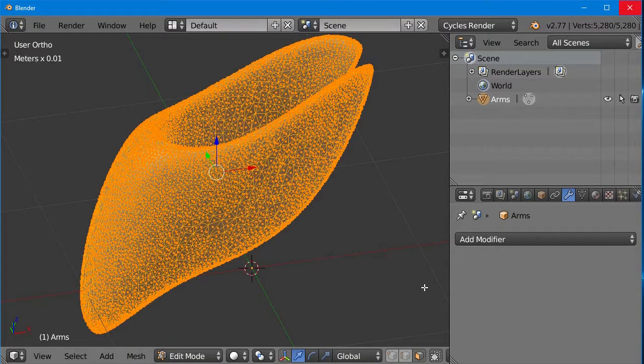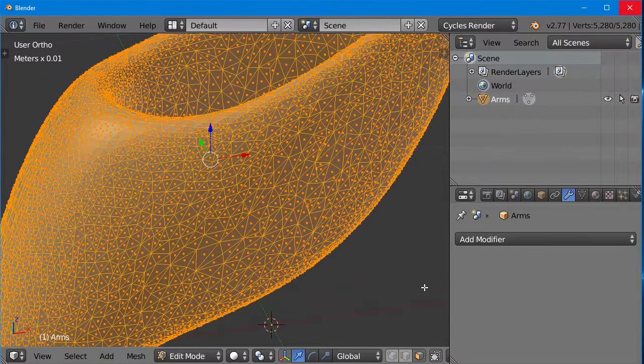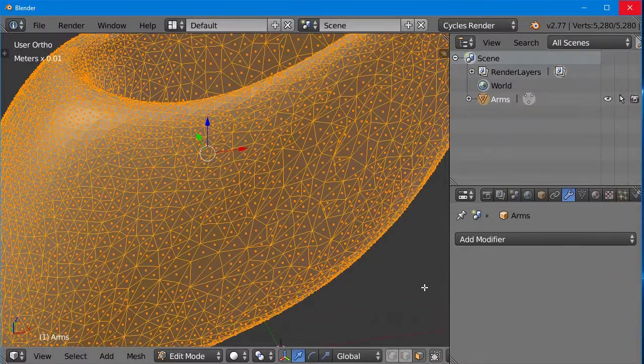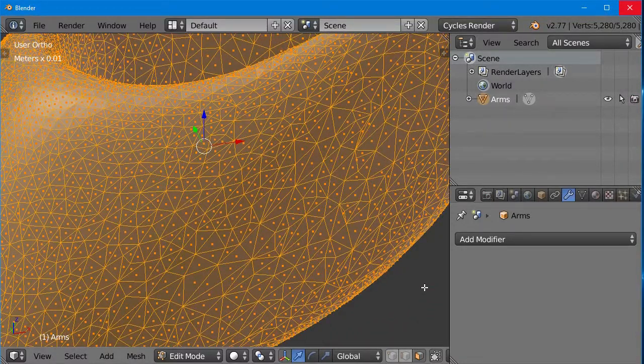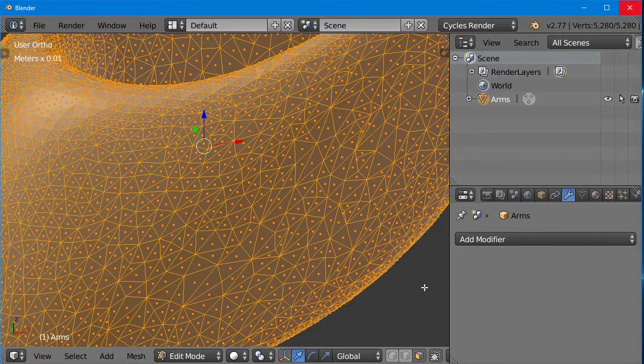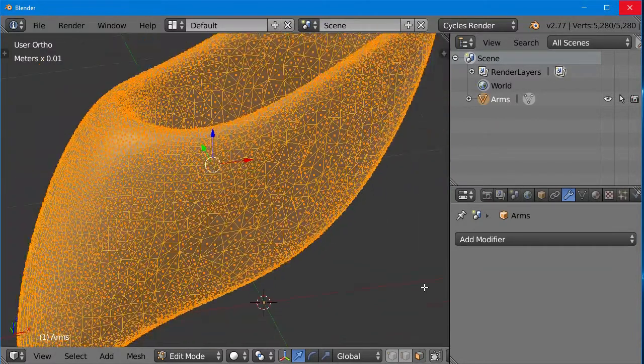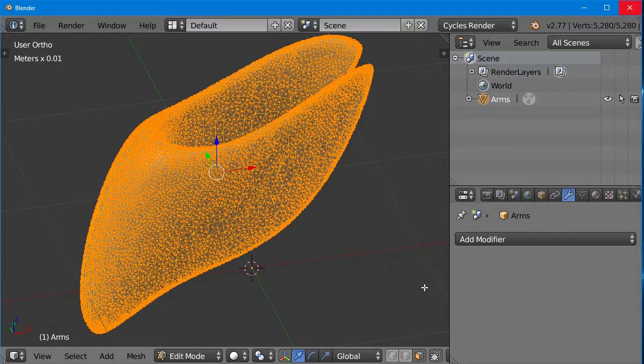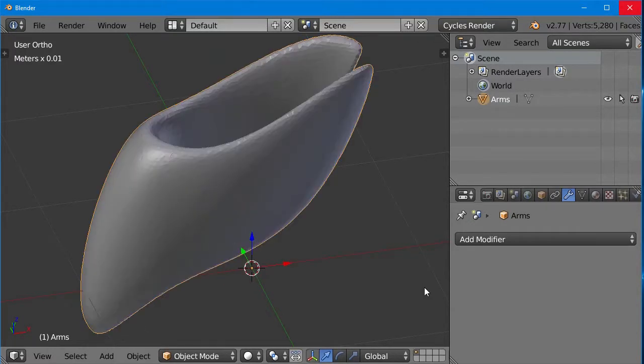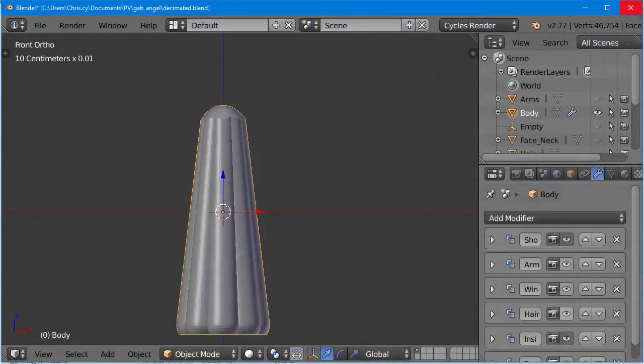As we zoom in, we can see that we've eliminated some of the triangles, but we still have a nice smooth shape. You can play around with that percentage value, and perhaps apply the modifier multiple times, to trade off number of triangles versus quality.